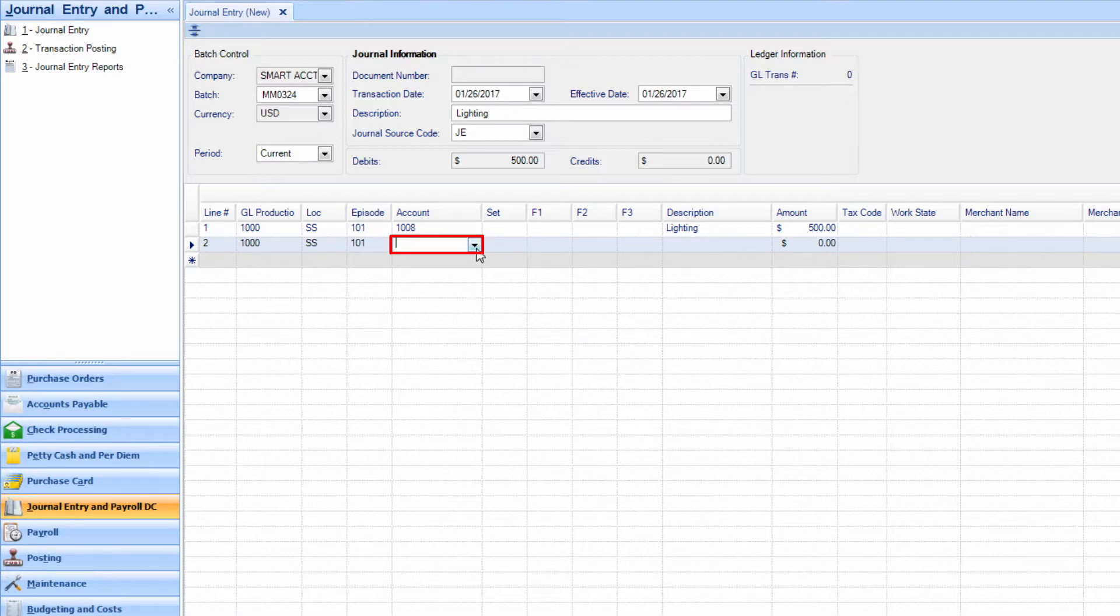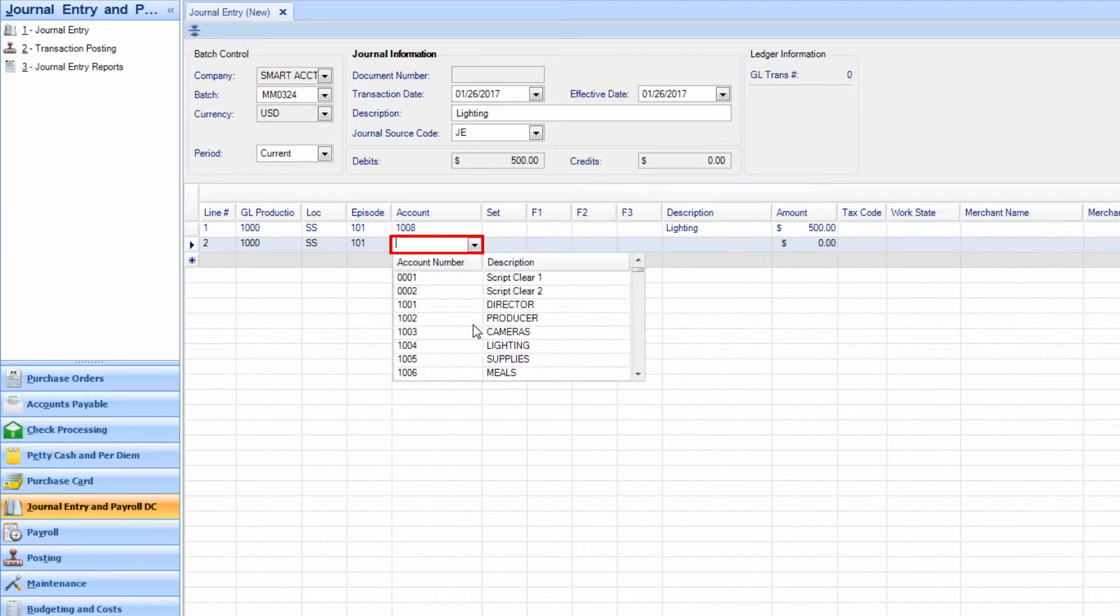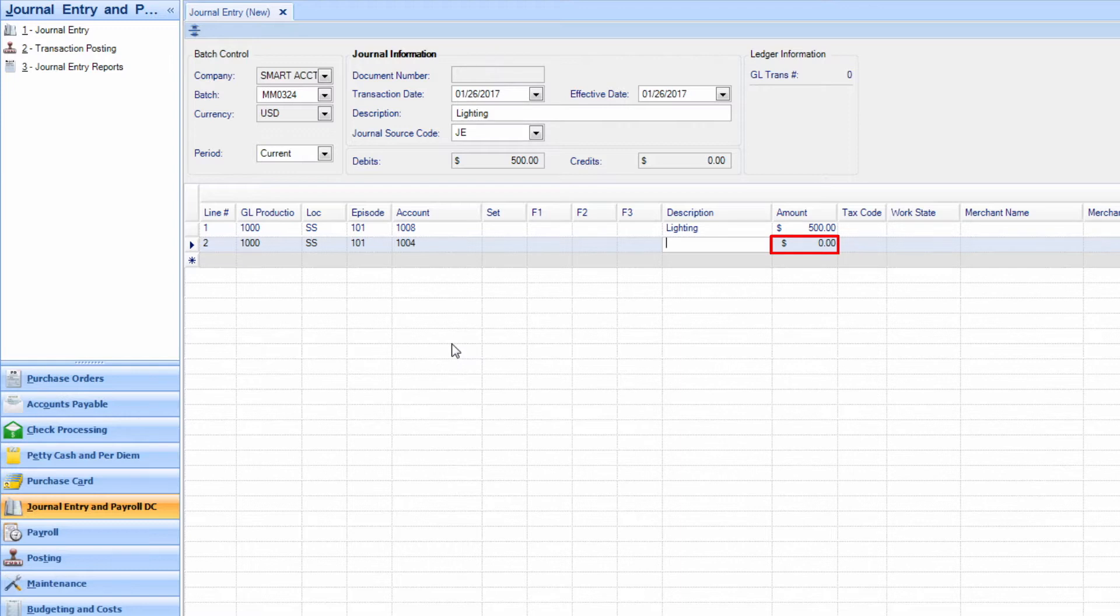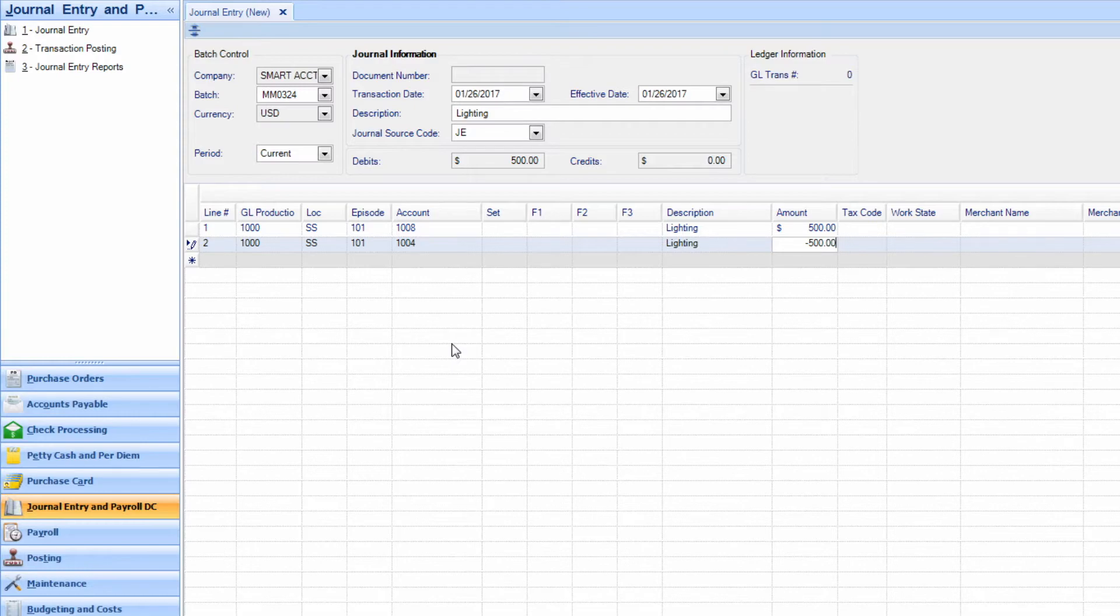Enter the account to which the funds will be moved. When entering the credited amount in line 2, you must either use a minus sign or put the amount in parentheses to dictate that you are crediting that account.